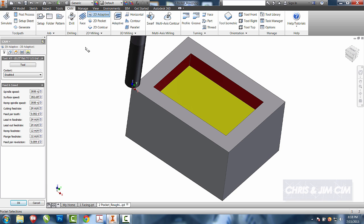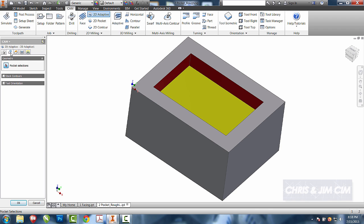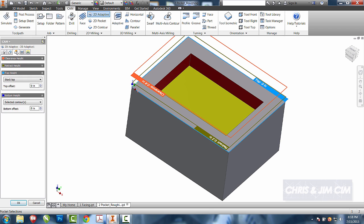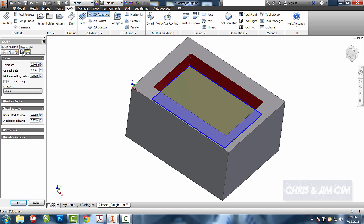For 2D Adaptive, it's all going to be set up the same way. Because I have already selected a tool once, it already thinks that Tool 7 is the tool I want to use. Pockets, I can choose the same pockets.